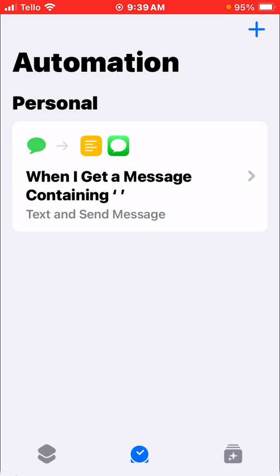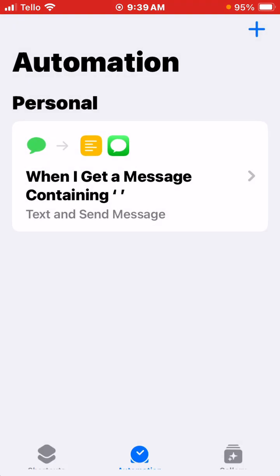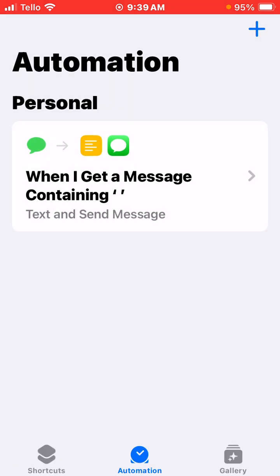Then you click Done, and the automation is set up. You want to make sure it's set to Run Immediately. That is set up, that is done.